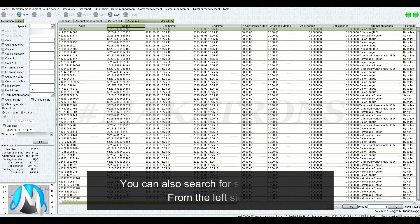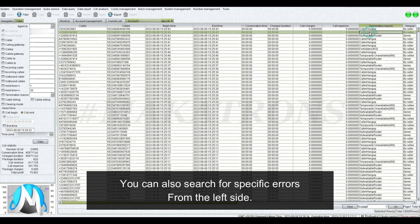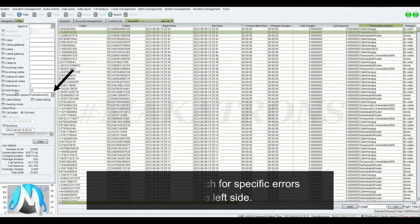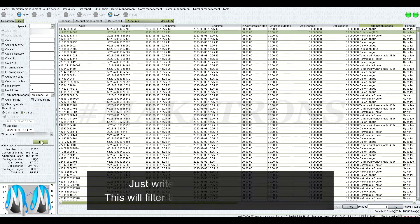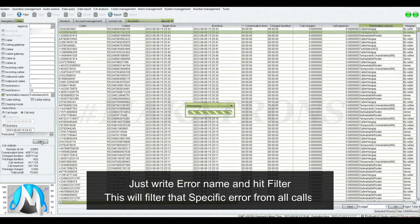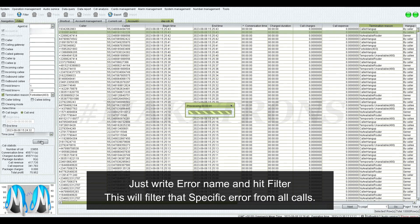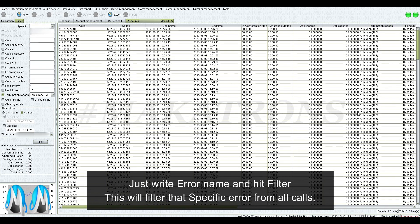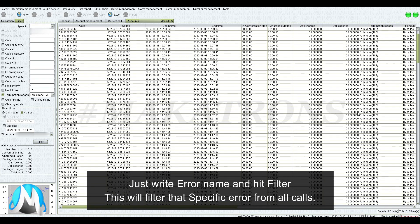You can also search for specific errors from the left side. Just write the error name and hit filter. This will filter that specific error from all calls.